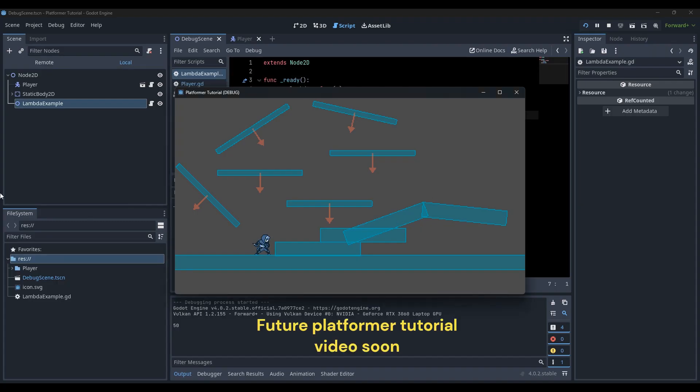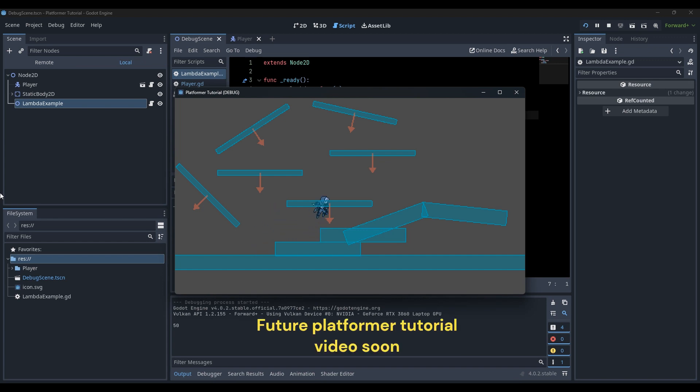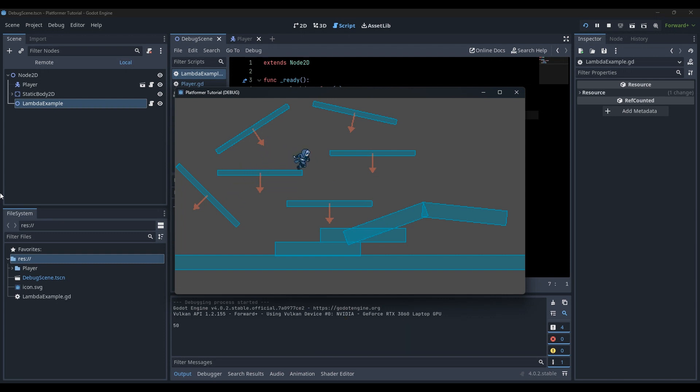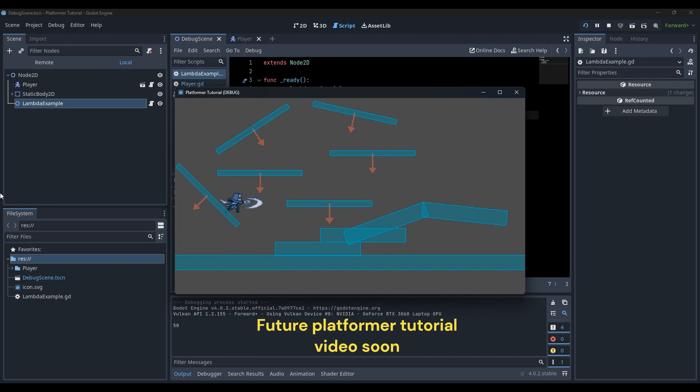Lambdas are perfect for callbacks and we tend to use a lot of callbacks for signals, but sometimes it seems like a waste to declare a function every time we do it. Lambdas solve this problem. Check this.